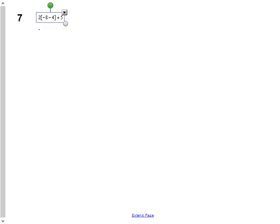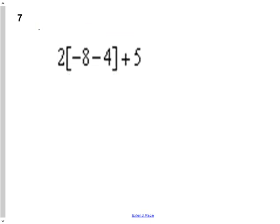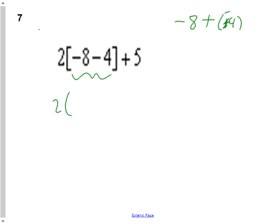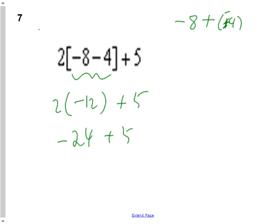Next question: 2 times negative 8 take away 4, plus 5. The first thing I do is figure out the brackets: negative 8 take away positive 4. Using keep flip change, negative 8 take away 4 is negative 12. So doing the B of BEDMAS gives negative 12. Then 2 times negative 12: 2 times 12 is 24, and different signs gives a negative product of negative 24. Finally, negative 24 plus positive 5: more negatives, 19 more, so the answer is negative 19.